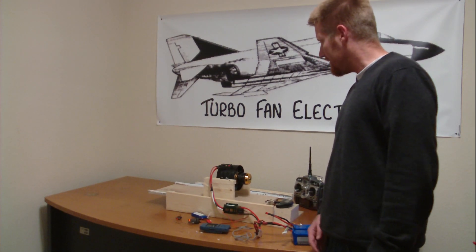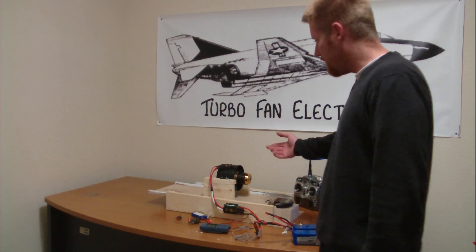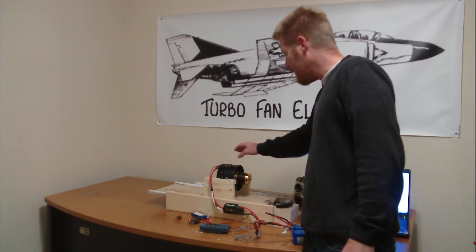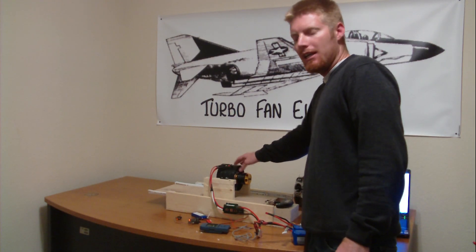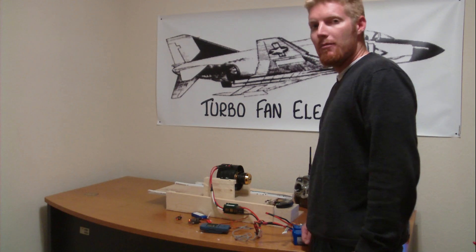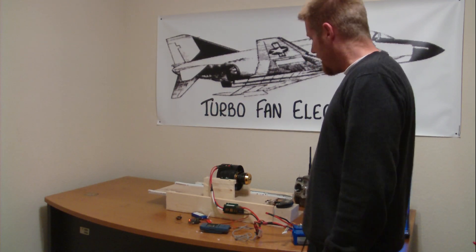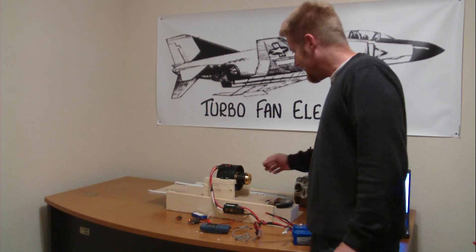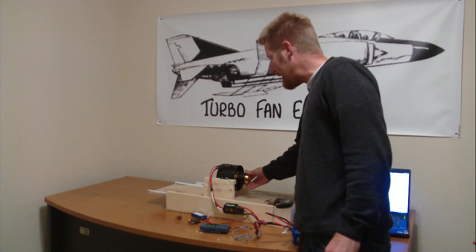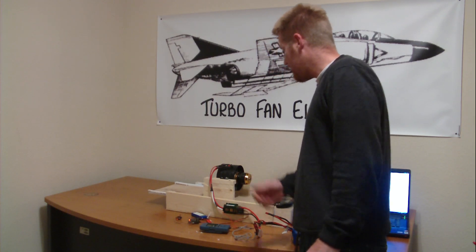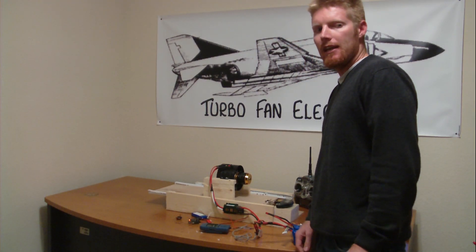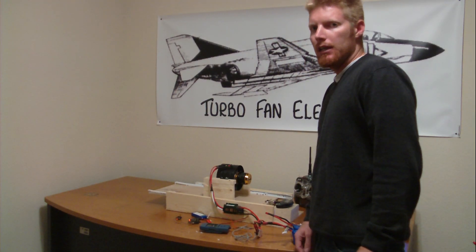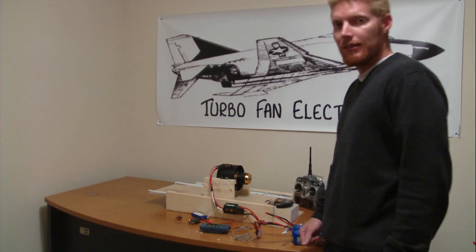Trim Aircraft has developed this wonderful EDF here. It's called the Ramtech EDF and it's 127 millimeters, and it is accompanied with the Scorpion 5035-650KV motor. This thing is a powerhouse guys.